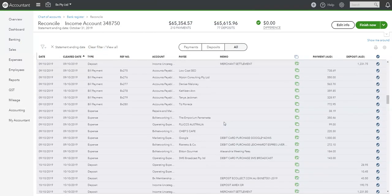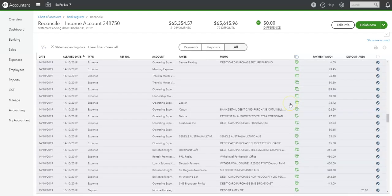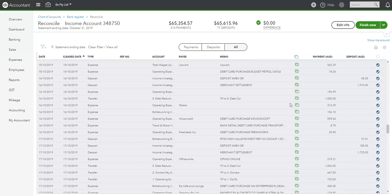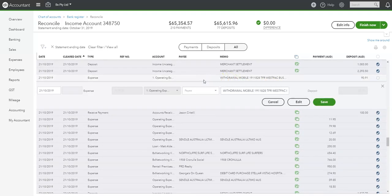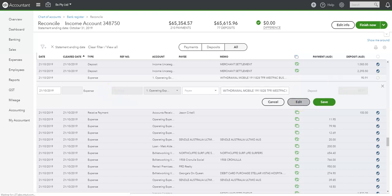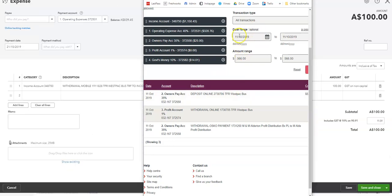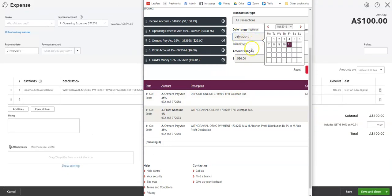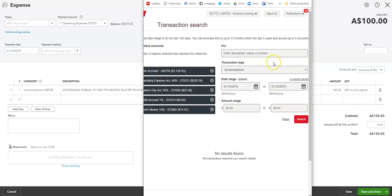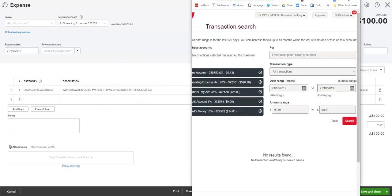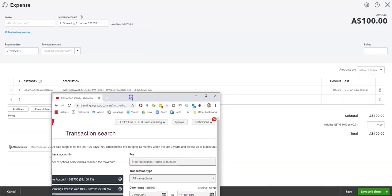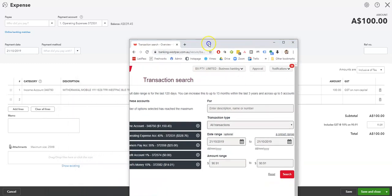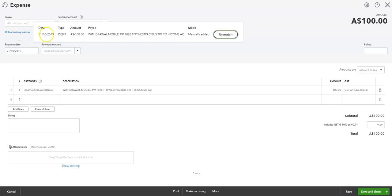And now, there's one other one in here in the wrong spot as well. And this was a mobile withdrawal. So 90.91 on the 21st of the 10th. No results found somewhere. Transfer to income account. Transfer to income account. Let's just have a look what it says over here. Transfer to income account. Manually added.